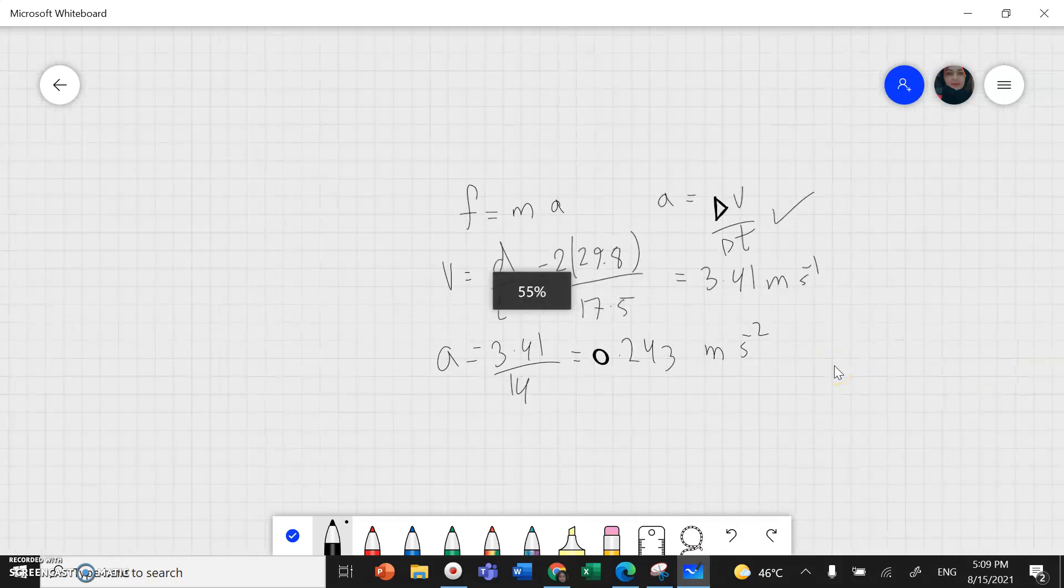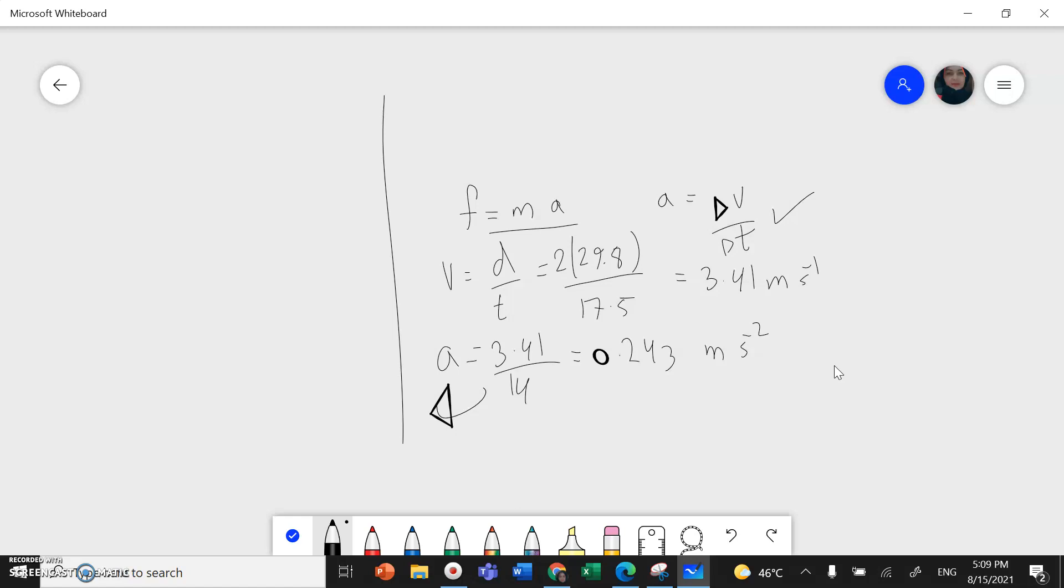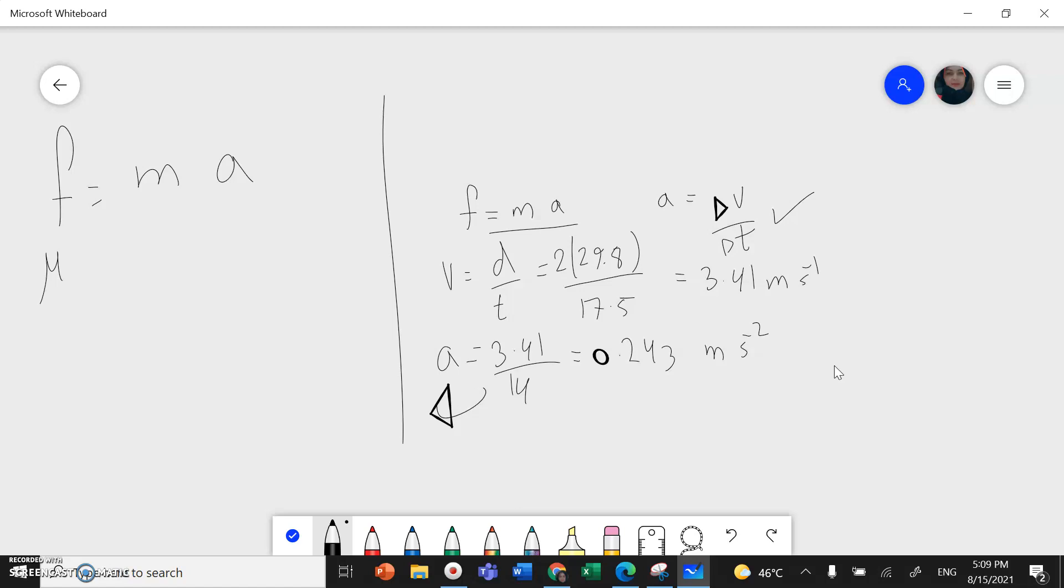So I can use now this formula to calculate the coefficient of friction. The friction equals mass times acceleration. Friction is μ coefficient of friction times normal force.